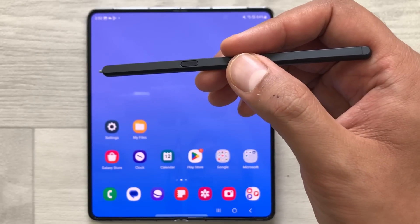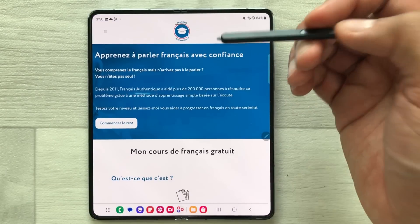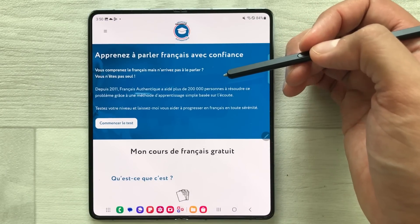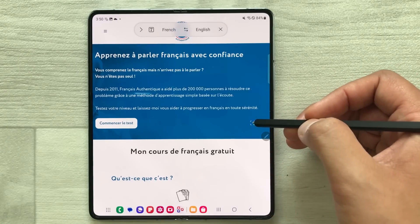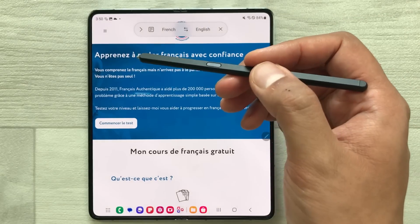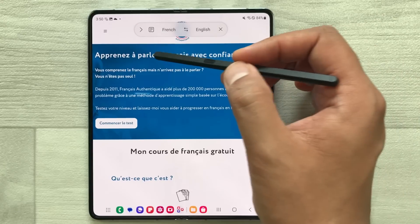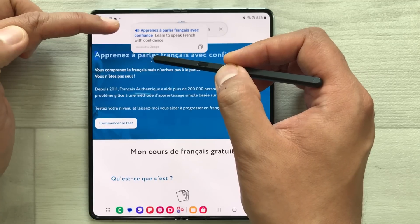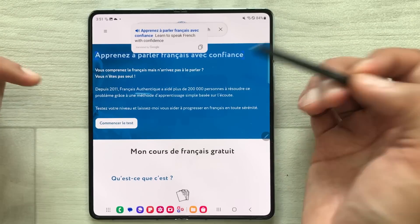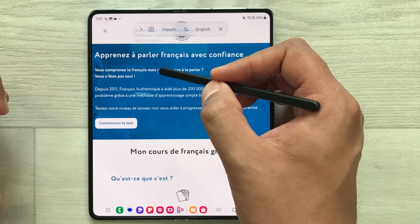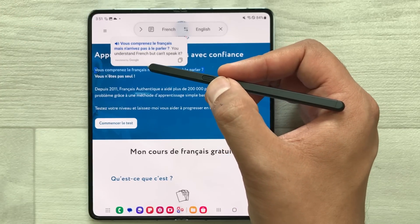The next tip is about using your S Pen for translation. Open a website in another language — for example, French. Select the air command icon, then select the translate option. Bring your pen closer to the line you want to translate and it will show you the English translation of that sentence. You can do this for any line on the page.